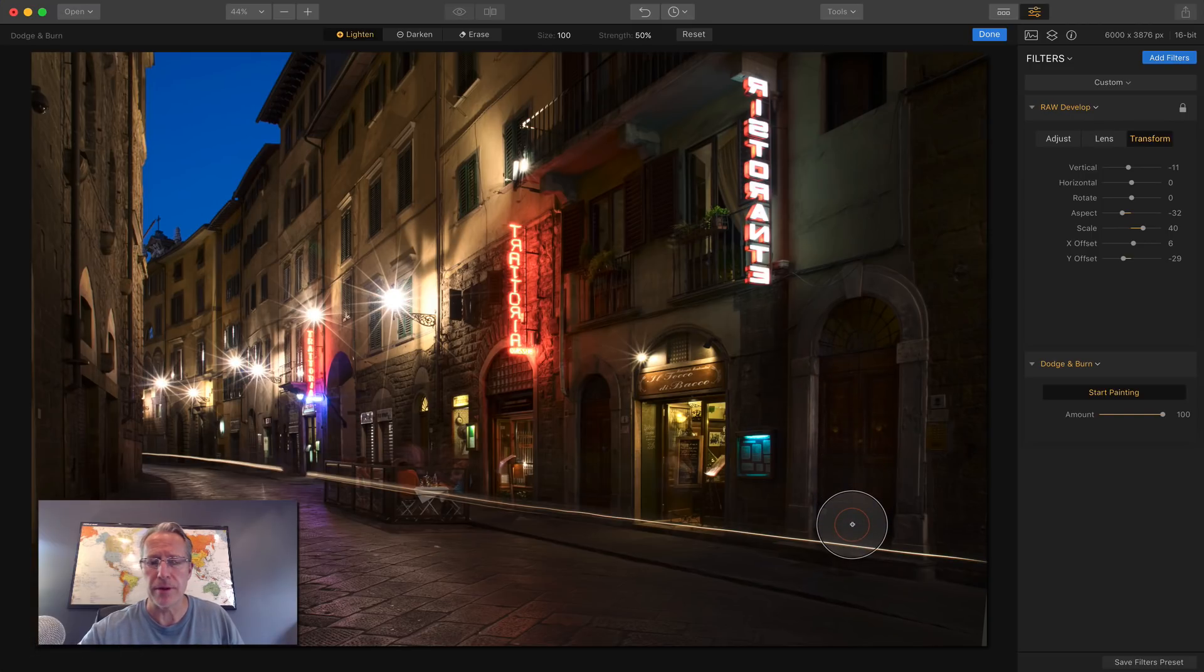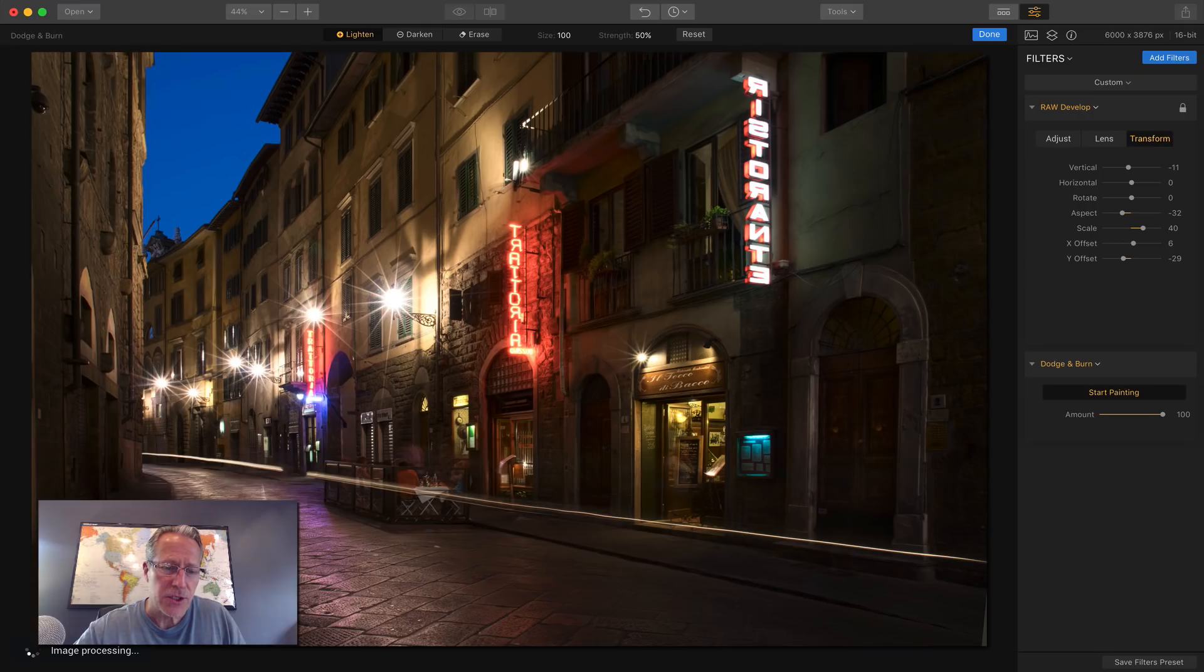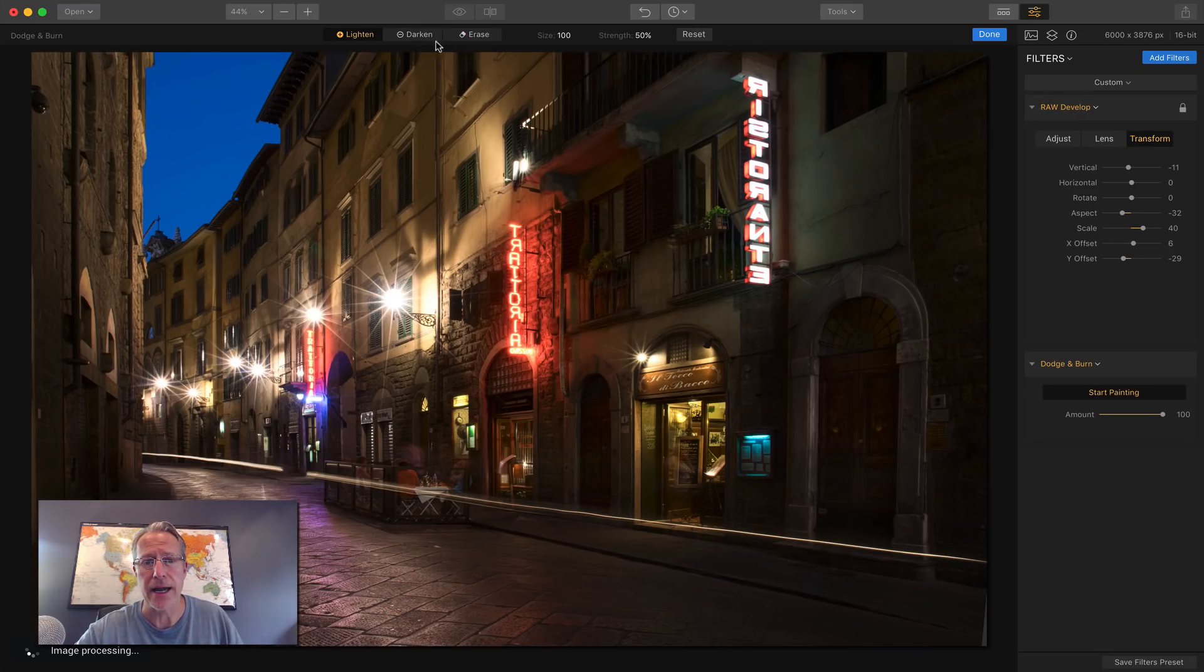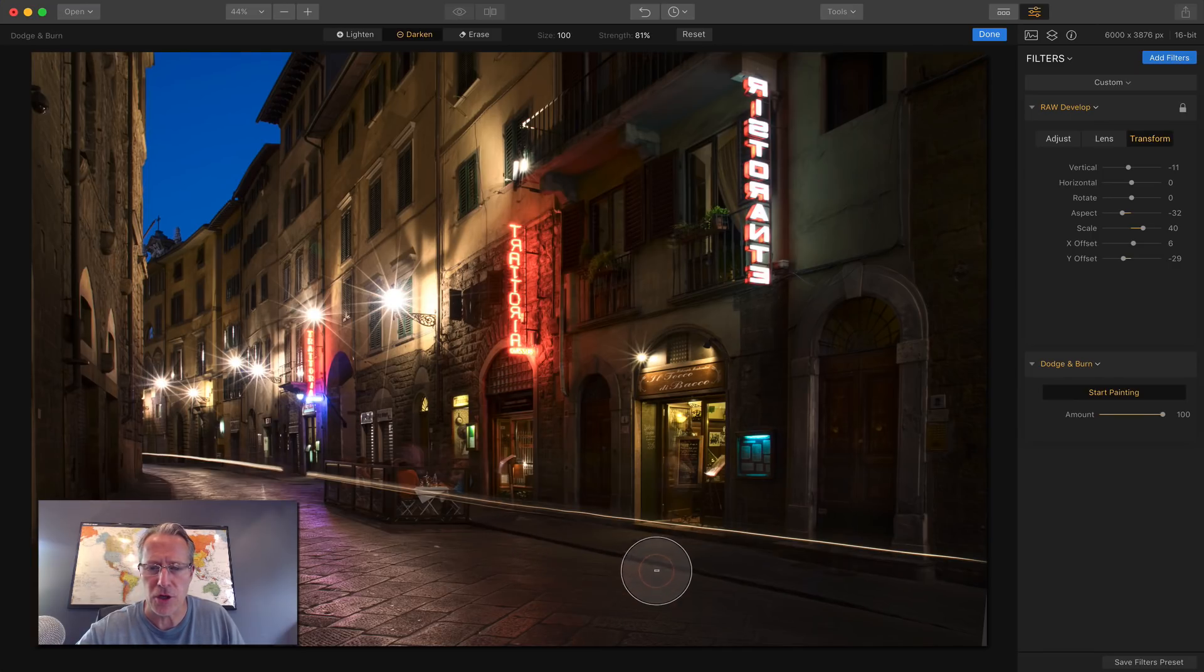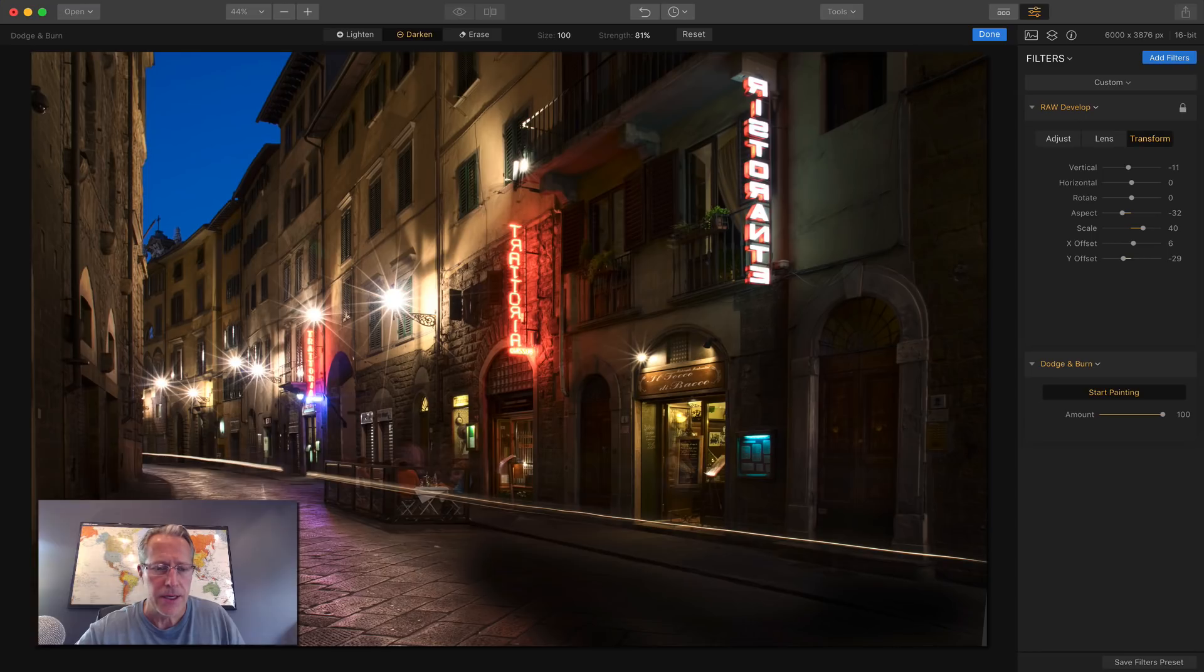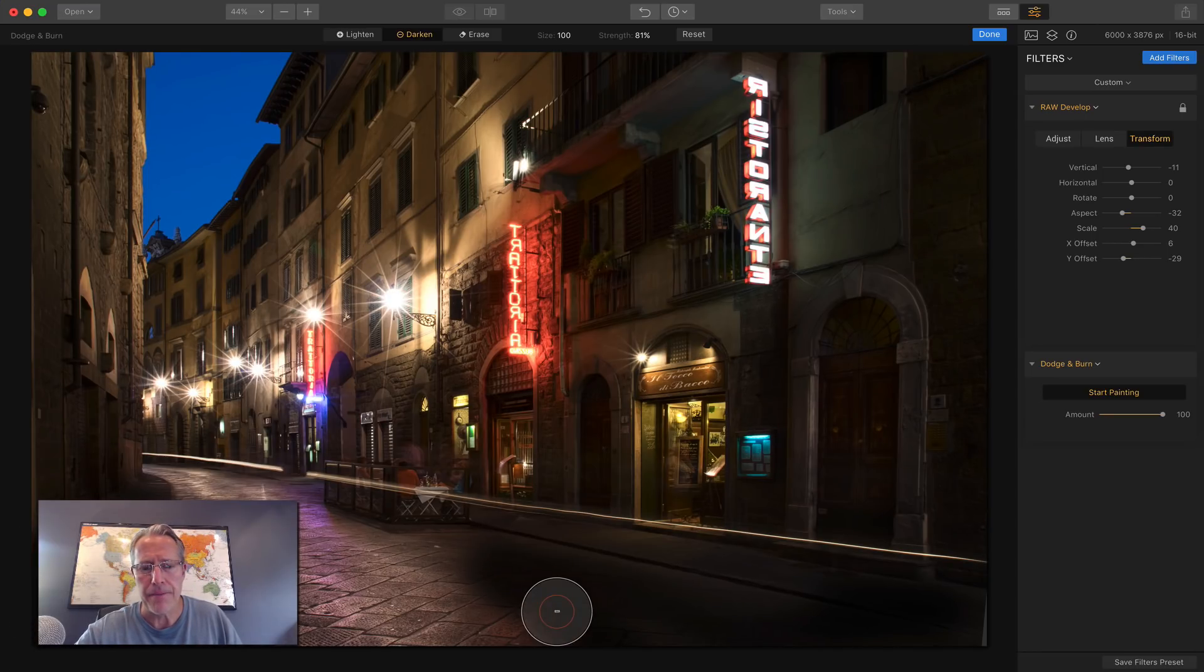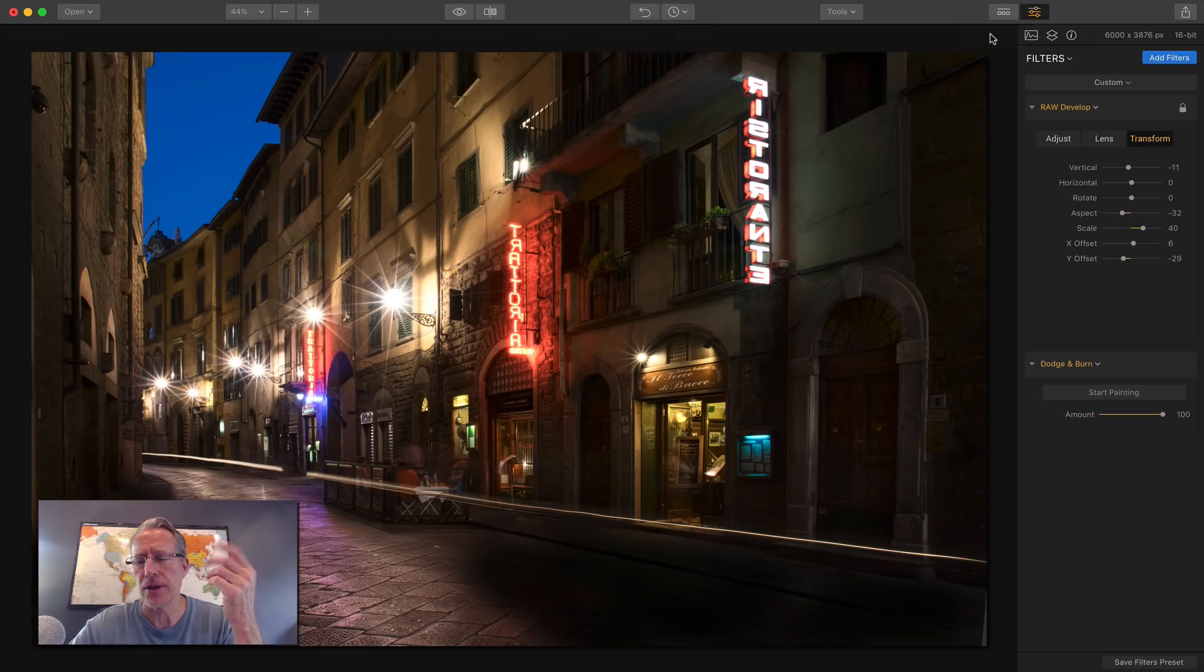Maybe I also want to brighten up this center path so that it drags more attention to the eye. And then say maybe I want to come darken and go a little bit darker. Maybe over here I want to darken that sidewalk up even more. So that's pretty cool. It's probably a little too dark but you get the point here.